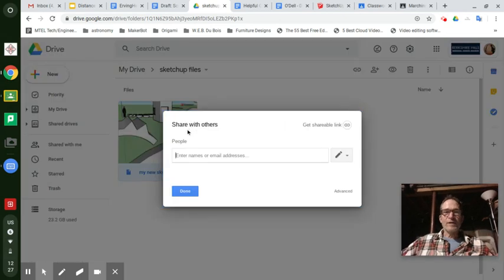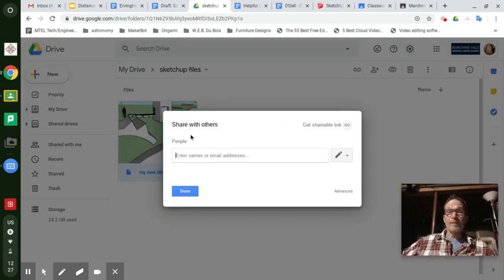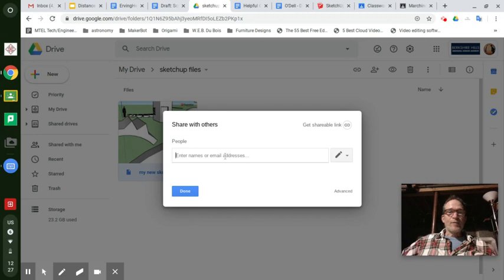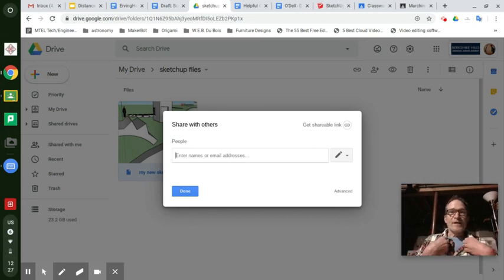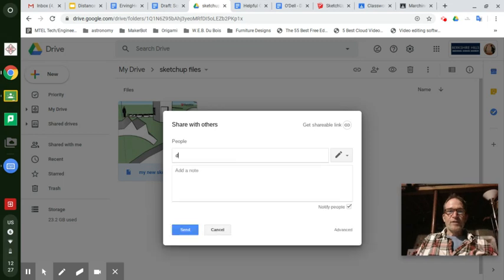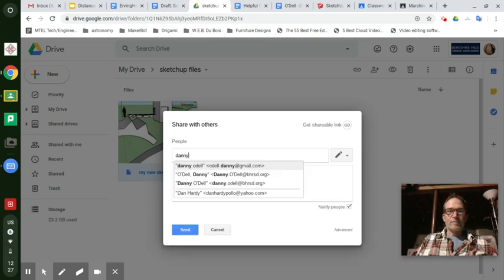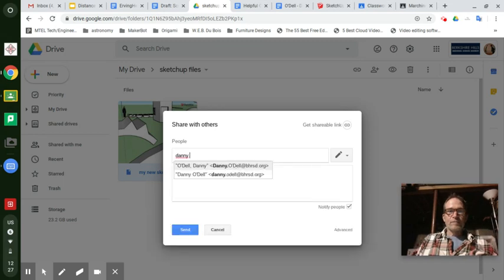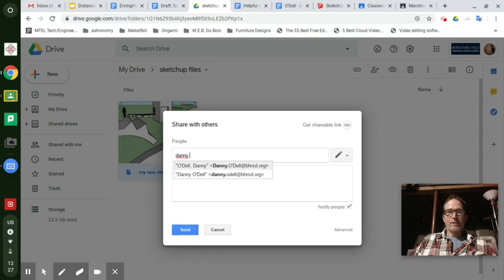If you already know how to do this, I don't mean to tell you what you already know, but some people might not. Enter the name or email addresses. That's me. Enter my name and my email address danny.odell and it'll come up automatically by like the second L. It's danny.odell.